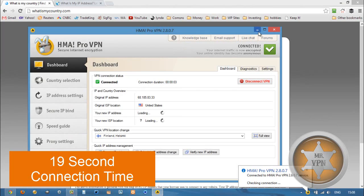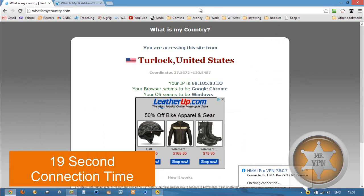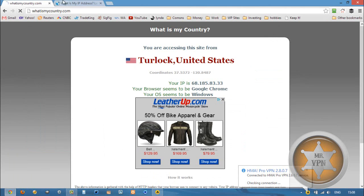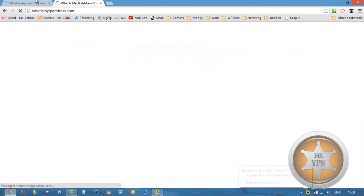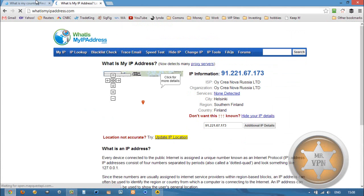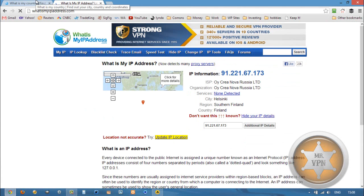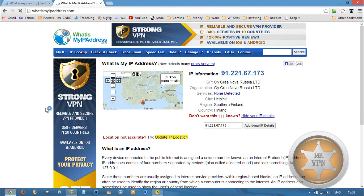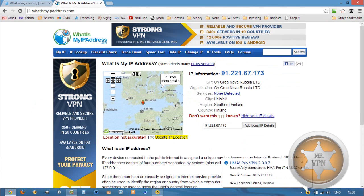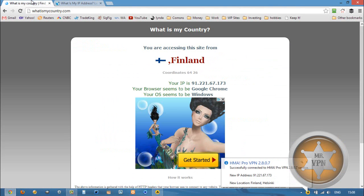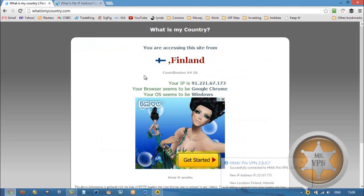Once we are connected there, we are going to refresh these IP detection sites. And you can see that now I am located in Finland. There is no proxy detected, which is awesome. And we've got Finland here as well.